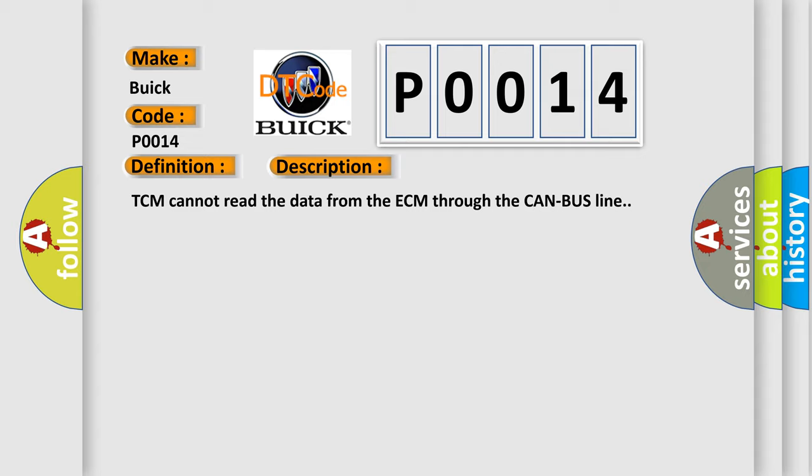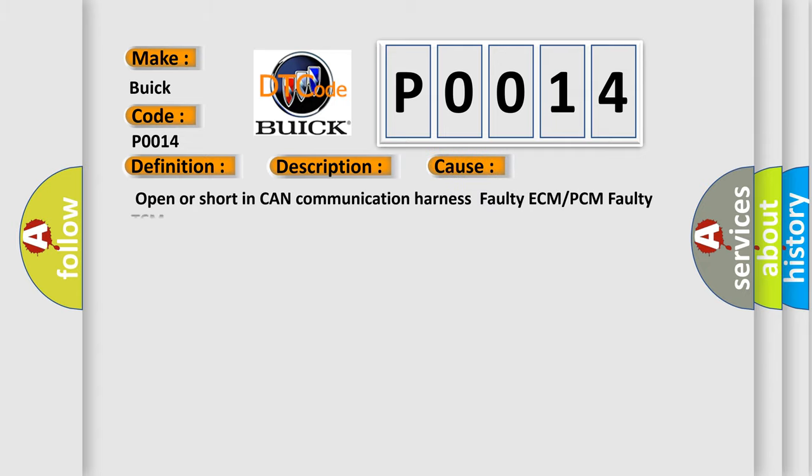This diagnostic error occurs most often in these cases: open or short in CAN communication harness, faulty ECM or PCM, or faulty TCM.